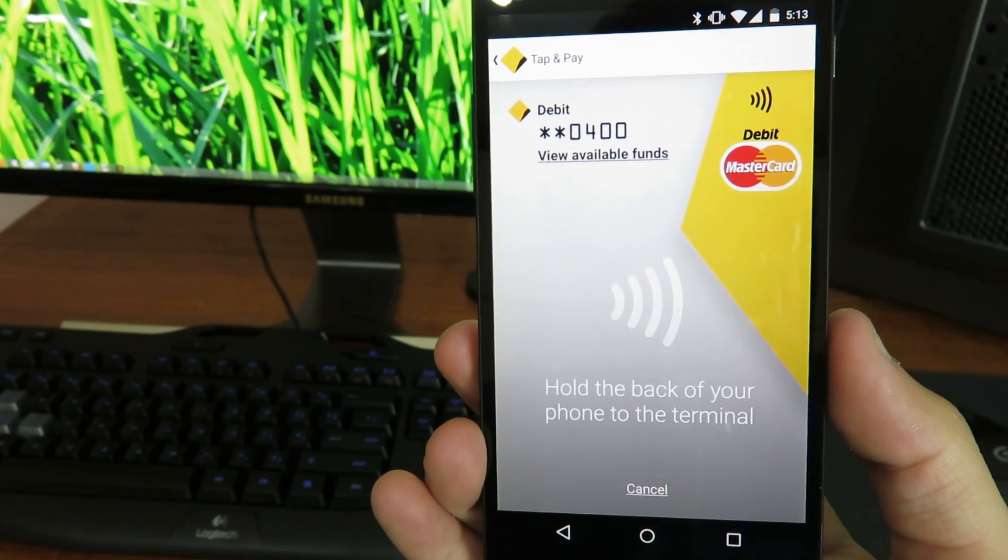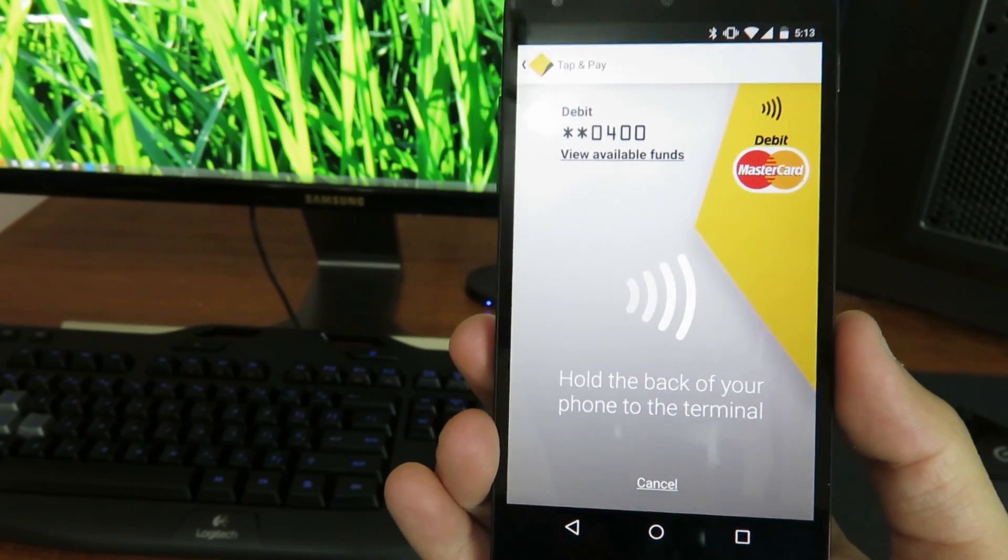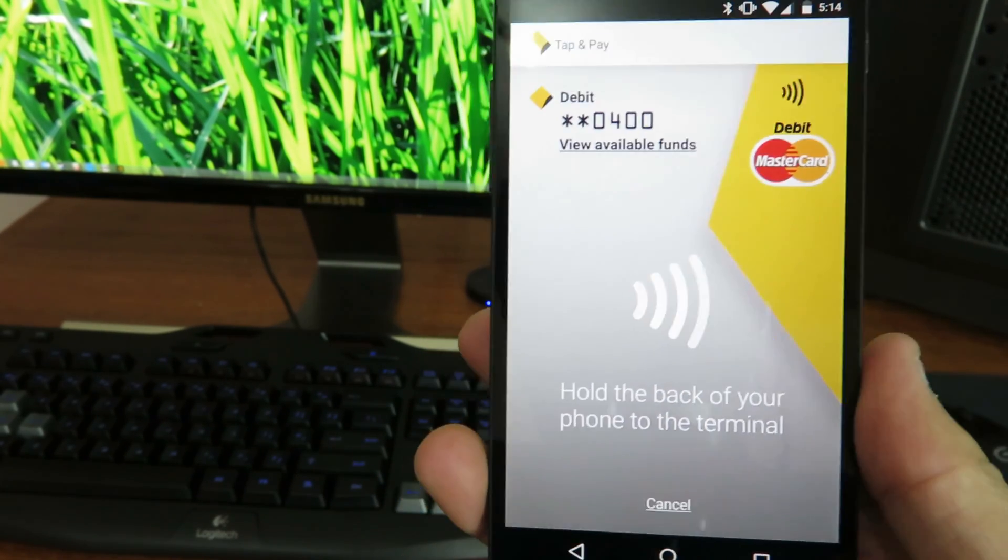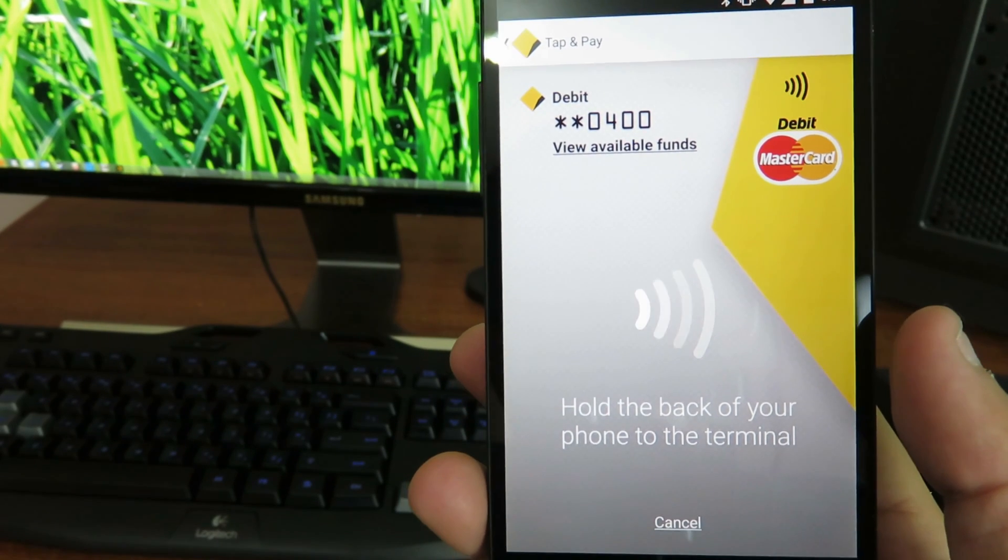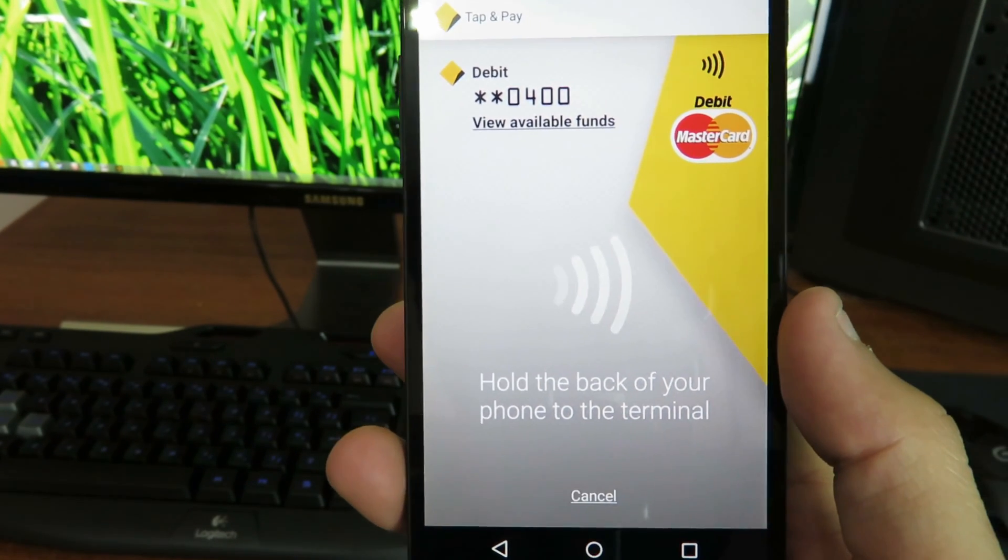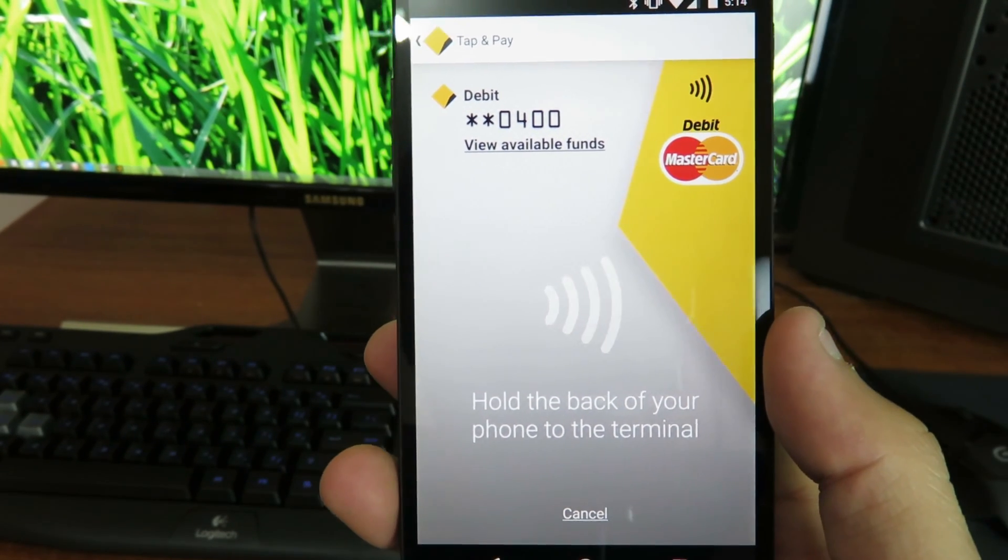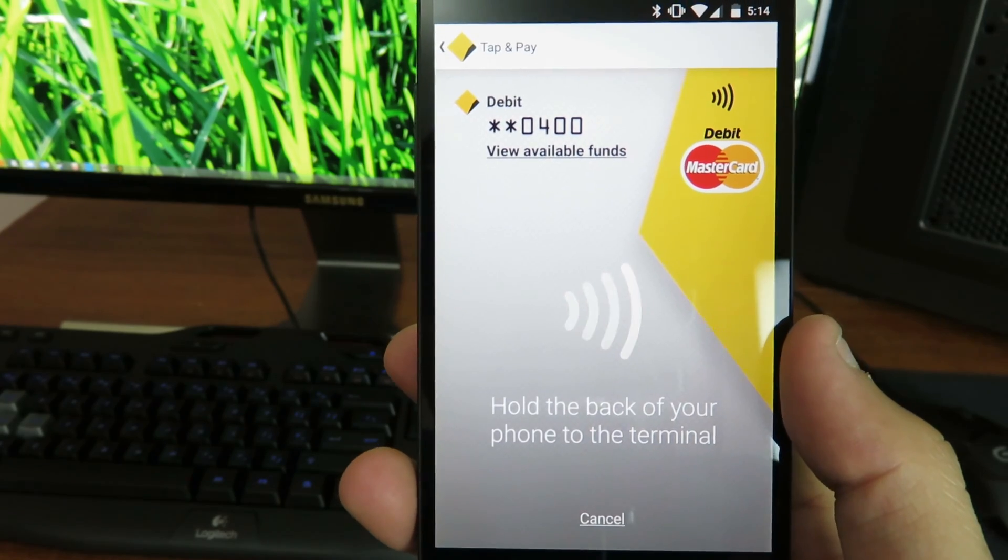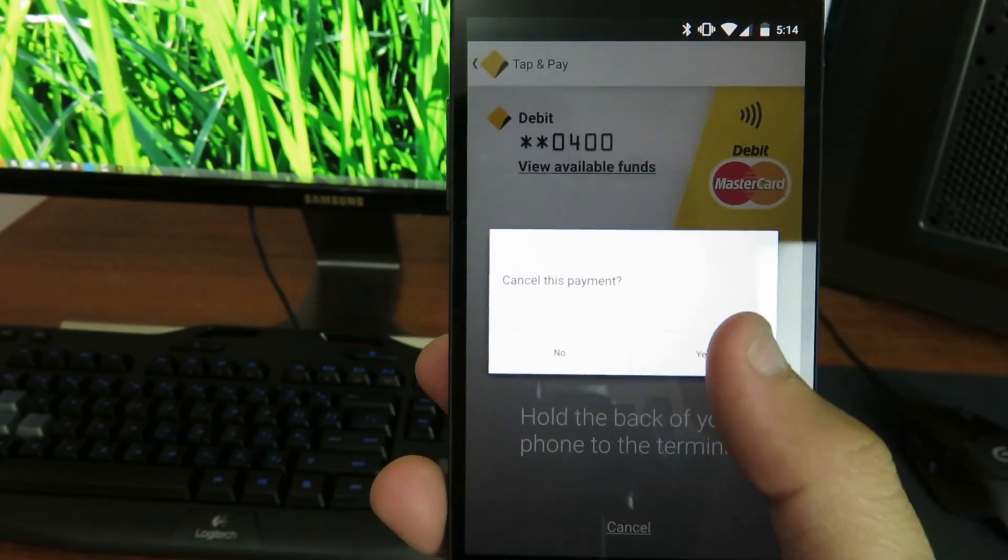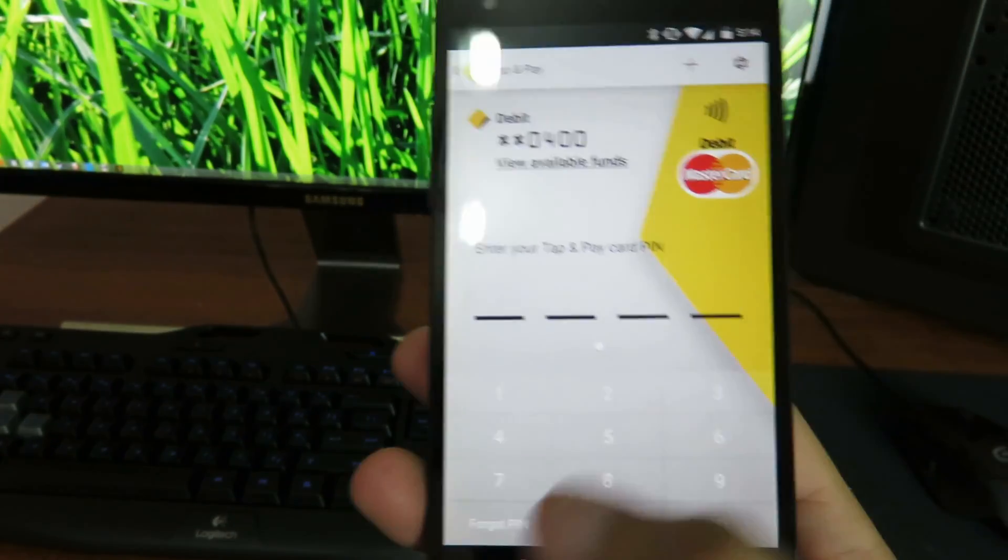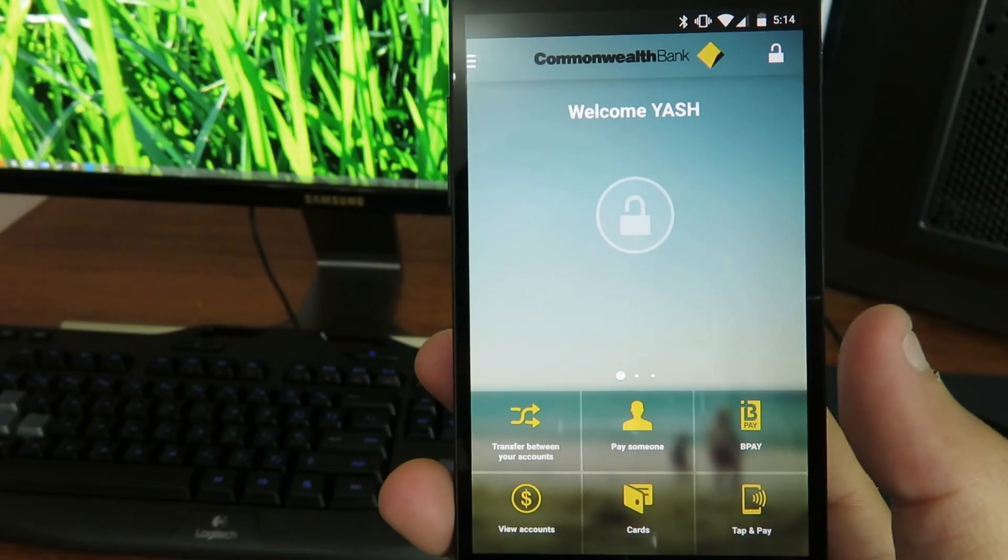And once you're done, once you have the screen you can just tap your phone. Also noteworthy is that whenever you tap your phone it will also show you the amount that you tap for on your phone. So it's pretty awesome. It's pretty cool when you do that.